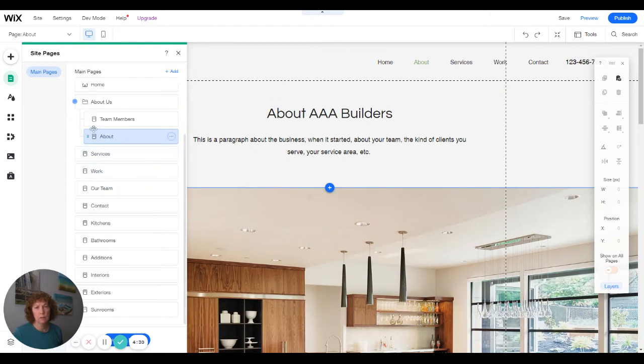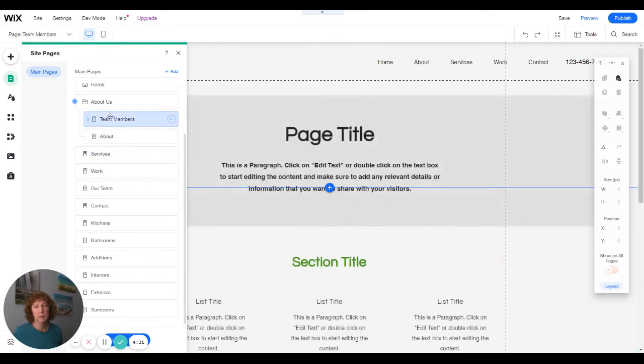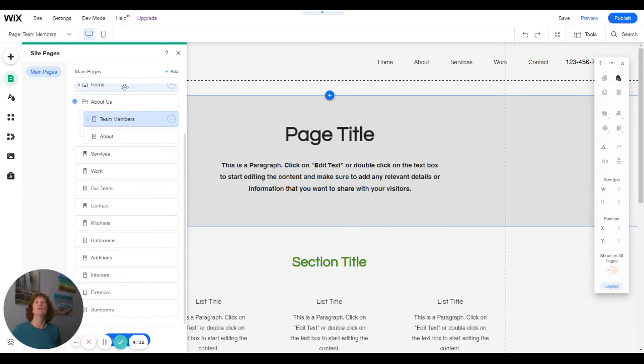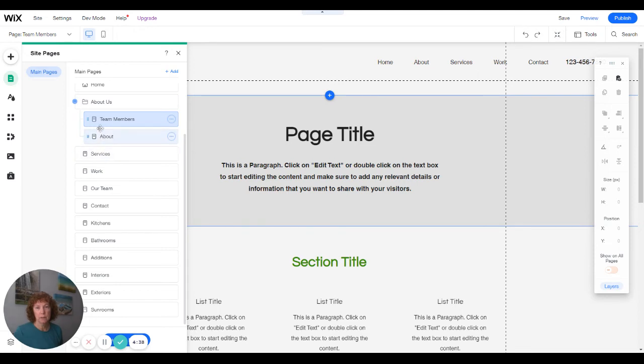And I want this one to go under it. So if you have a lot of pages, it's an easy way to organize your pages.